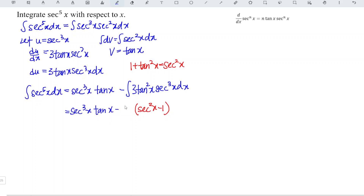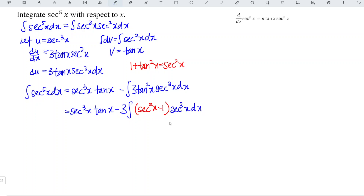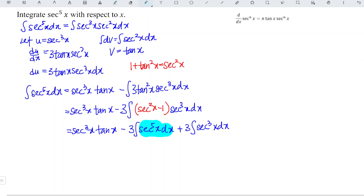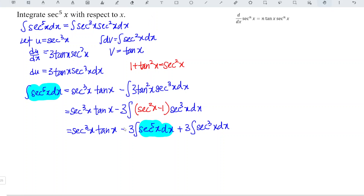3 is a constant so we can take it out, times the integral of secant cubed x dx. We expand this part and we obtain: minus 3 times the integral of secant to the power of 5x dx, plus 3 times the integral of secant cubed x dx. Since the secant to the power of 5x integral appears on both sides, we can group them together and apply reduction.